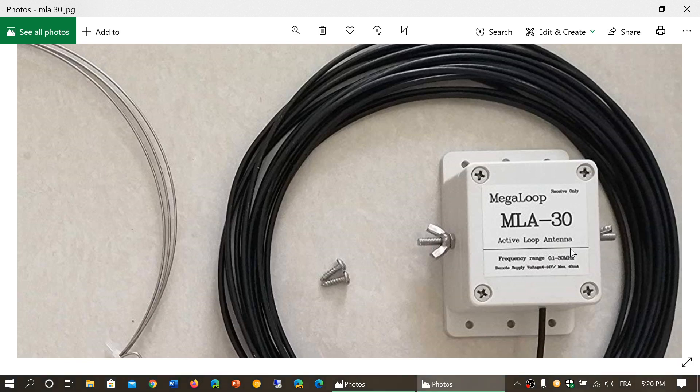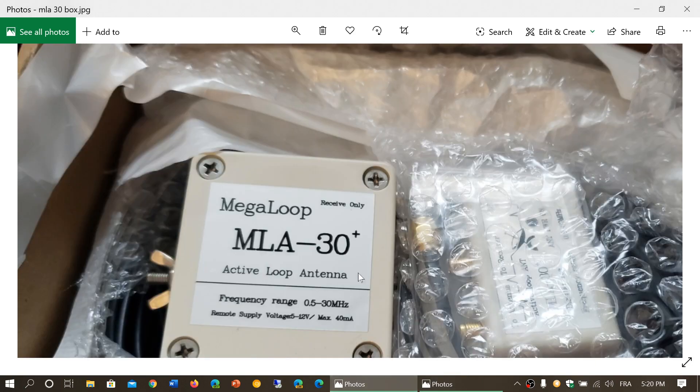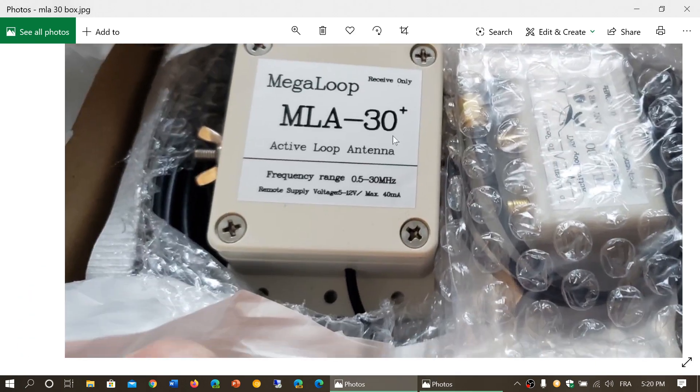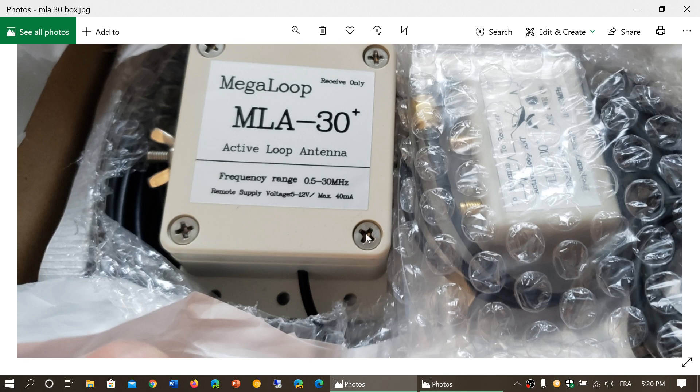Two other things that are interesting. Frequency range of my original, 0.1, that's 100 kHz, to 30 MHz. Well, my new one is 0.5 to 30 MHz. So, it's 500 kHz. So, this becomes a medium wave shortwave loop.